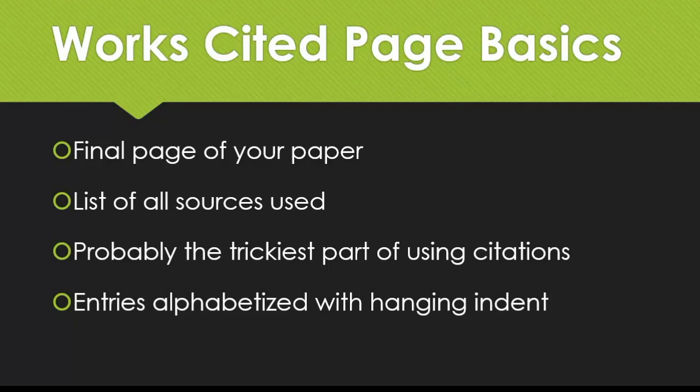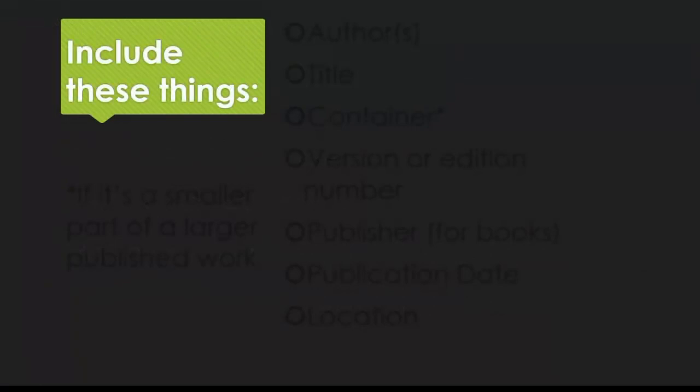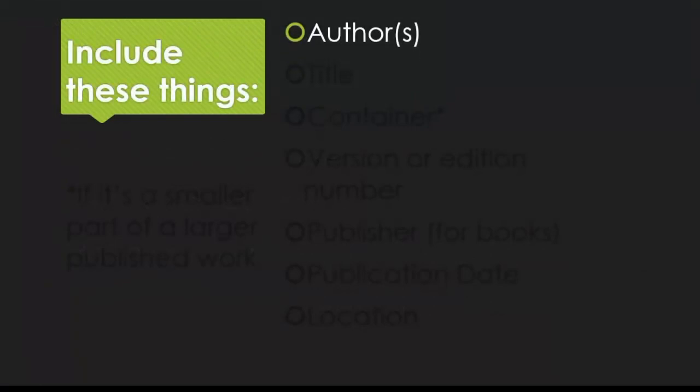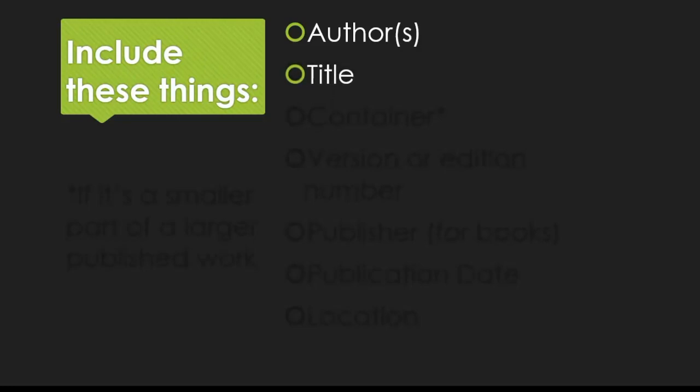The first piece of your Works Cited entry will be the author or authors' last names. If the source doesn't list an author, then you can move straight to the next part, which is the title of your source.